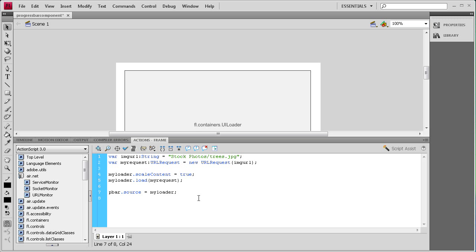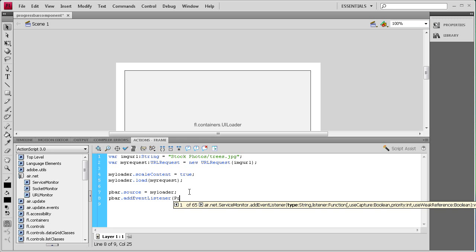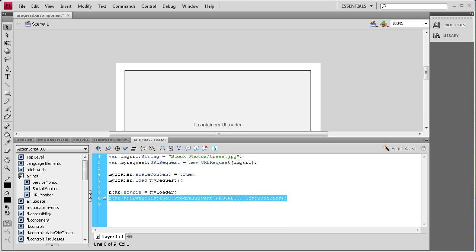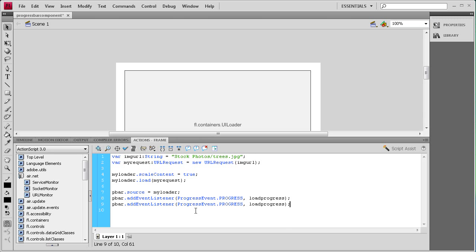Now we need to set up some event listeners — basically two events. The first is for while it's loading, which will update the text box with the current percentage: pbar.addEventListener(ProgressEvent.PROGRESS, loadProgress); The second fires once it's completely done loading, so we can remove the progress bar and text: pbar.addEventListener(Event.COMPLETE, loadComplete);